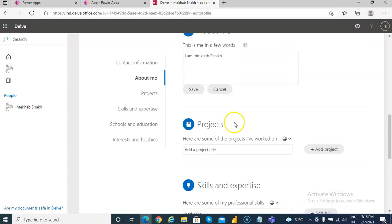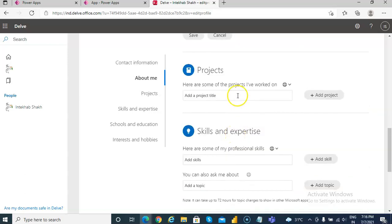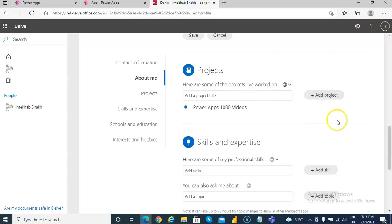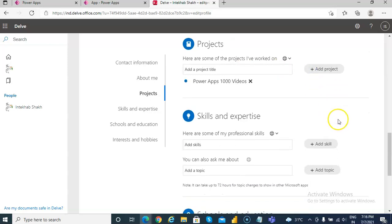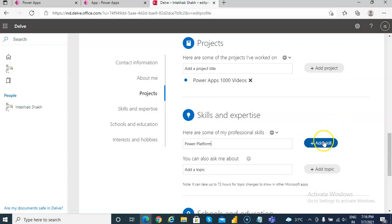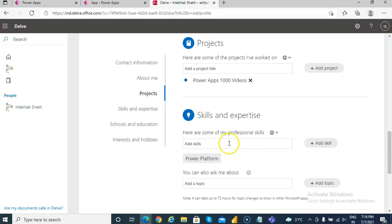About me, projects, I can... Power Apps, thousand videos, and project Power Apps, Power Platform, SharePoint.